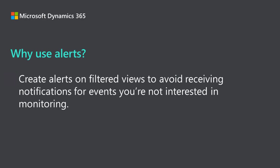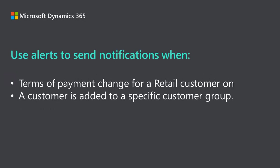Users often want to pick and choose what they receive notifications about in the objects they oversee. By creating alerts on filtered views, users can avoid receiving unnecessary notifications for events that they're not interested in monitoring. For example, I can use filtered views to create alerts that only send notifications when the terms of payment change for a retail customer, or when a customer is added to a specific customer group.